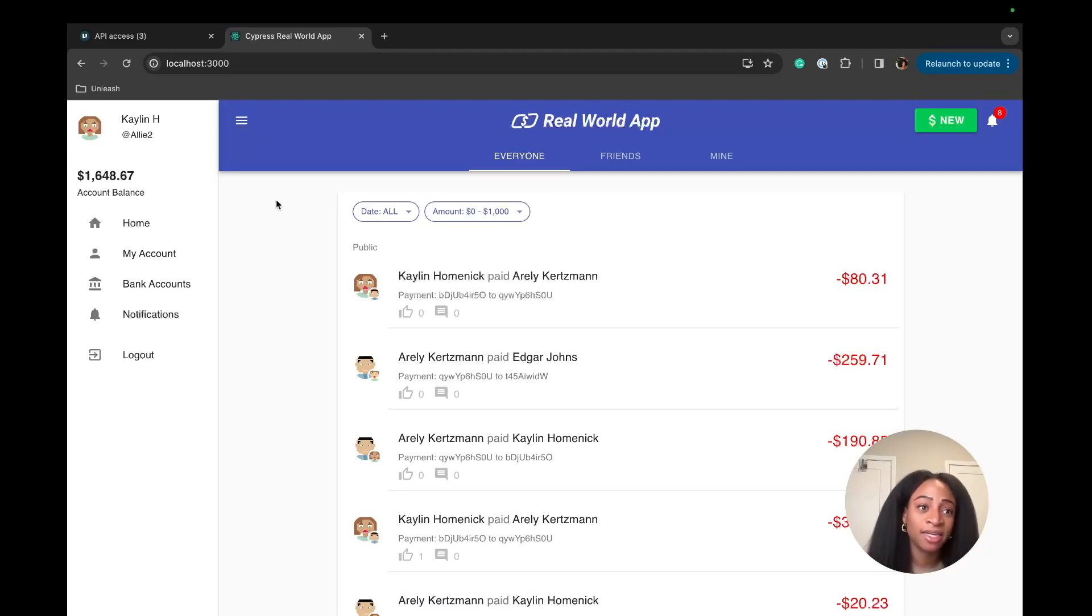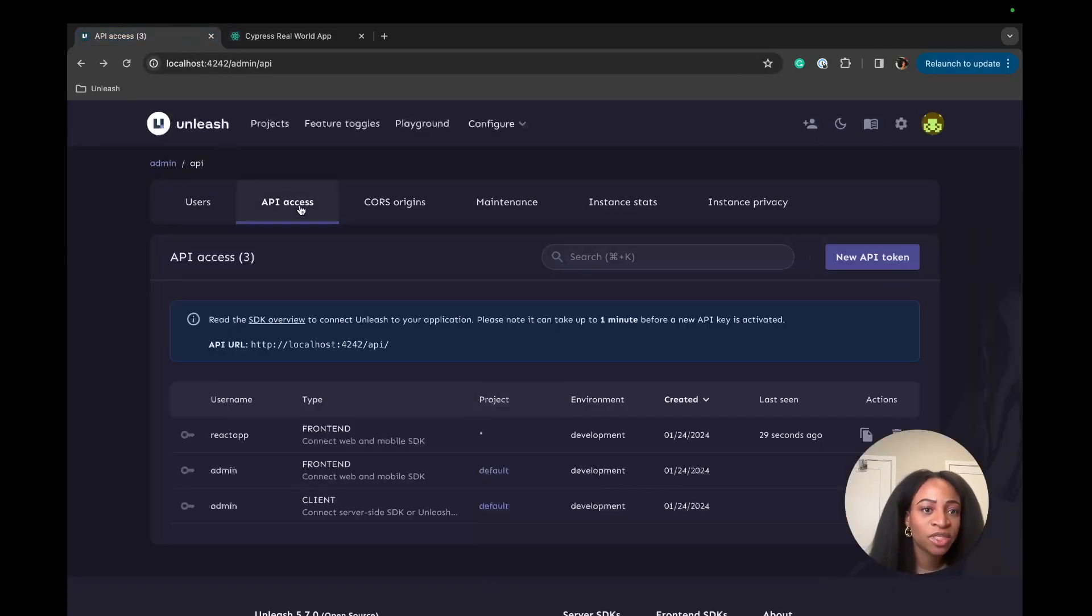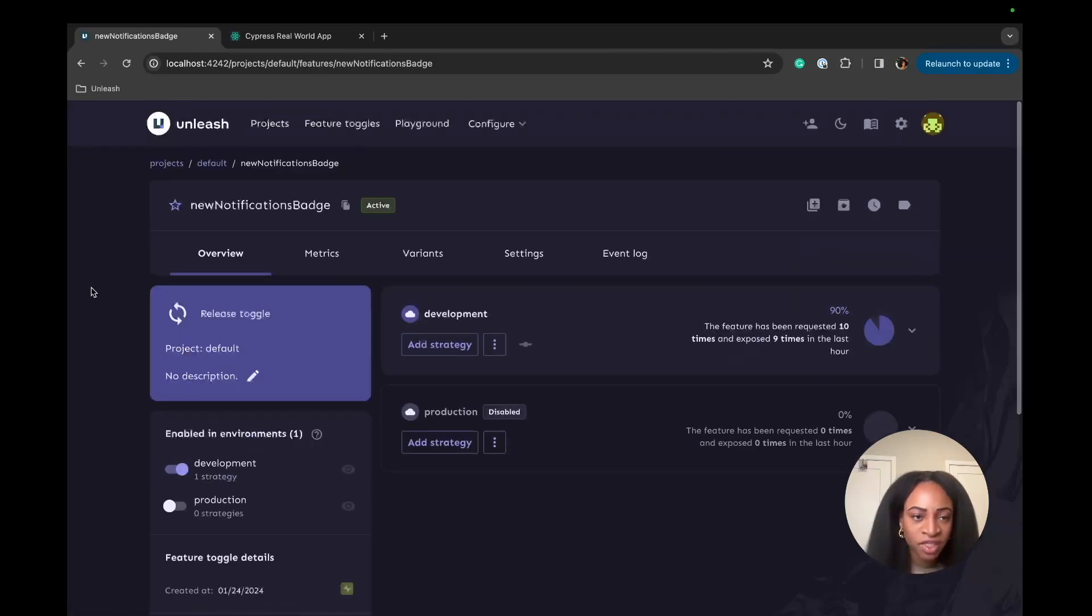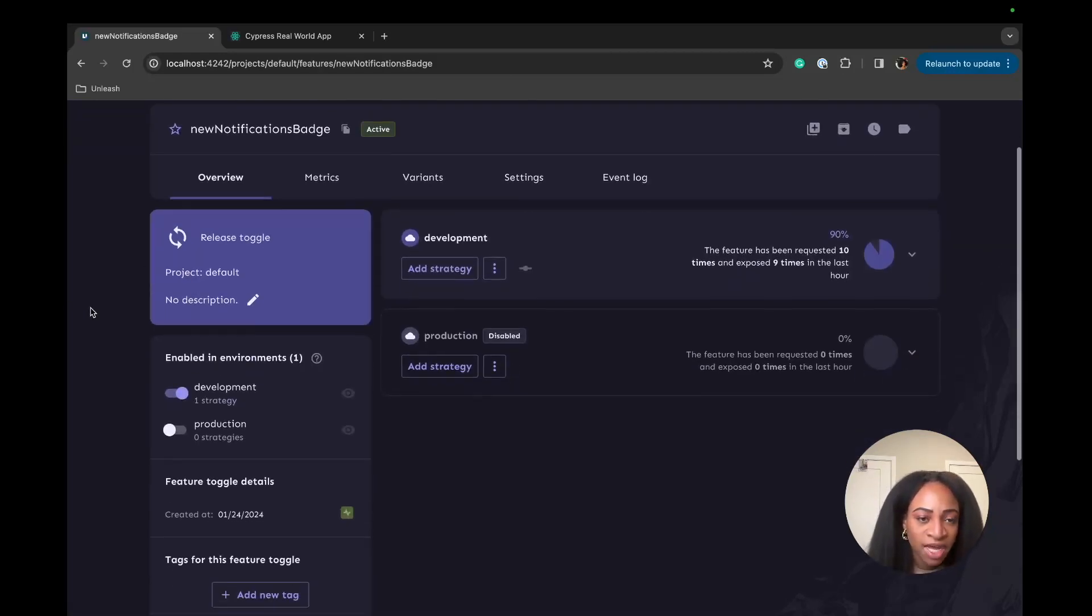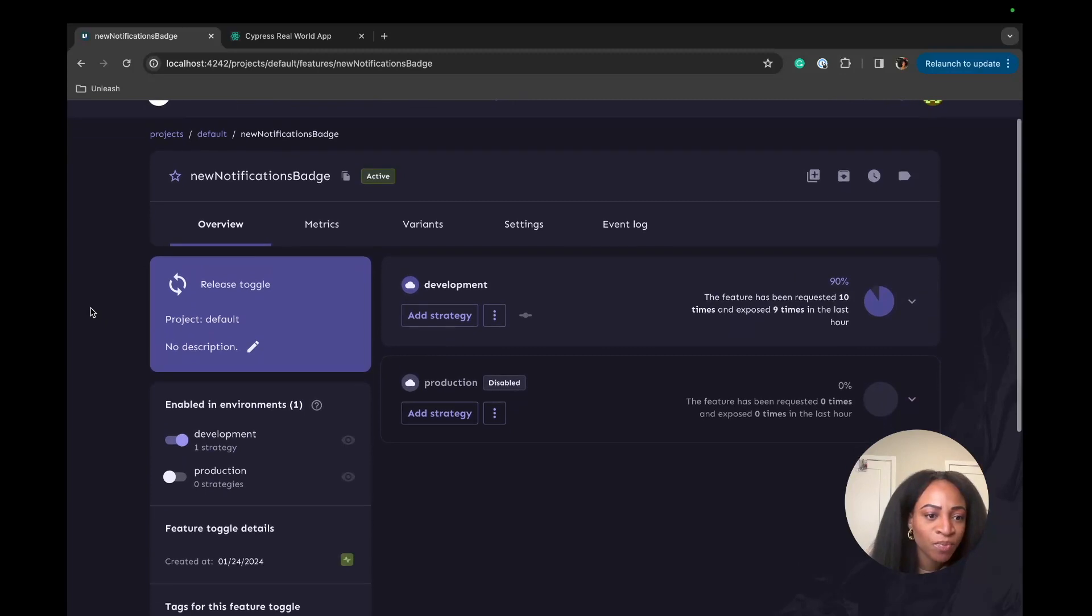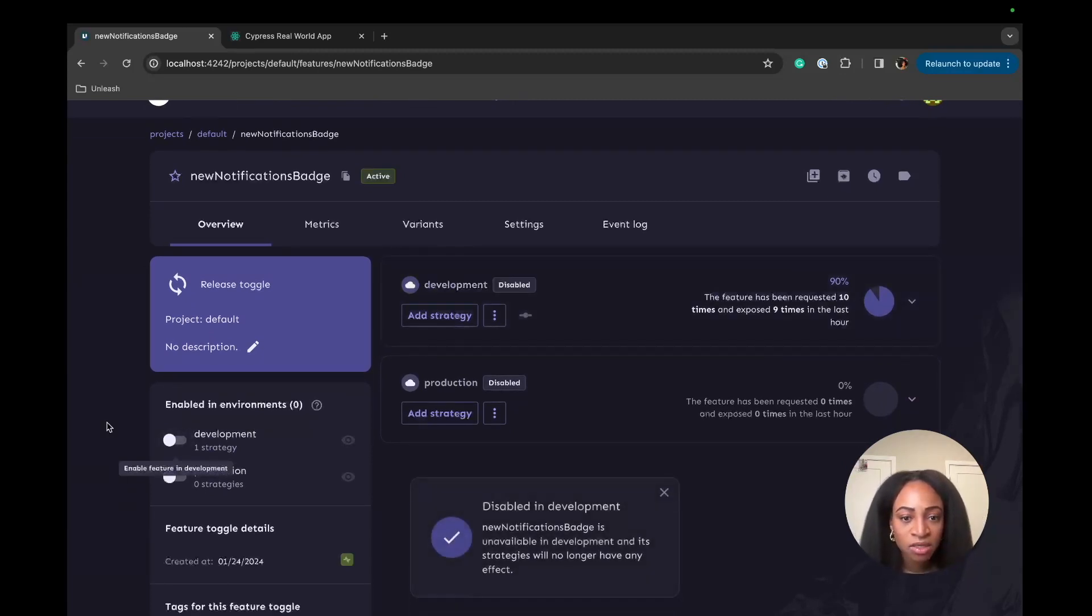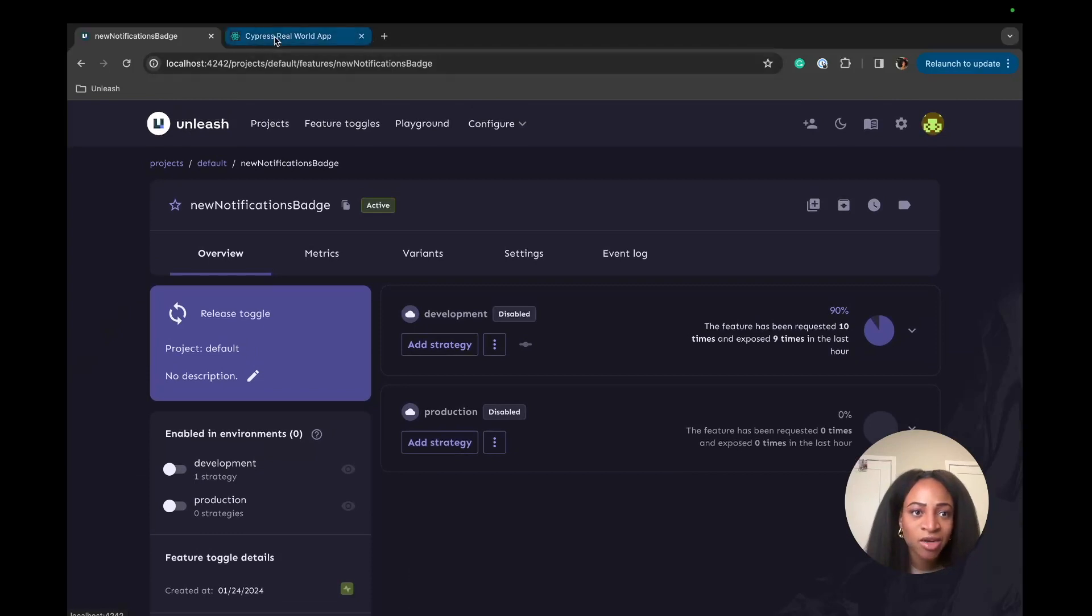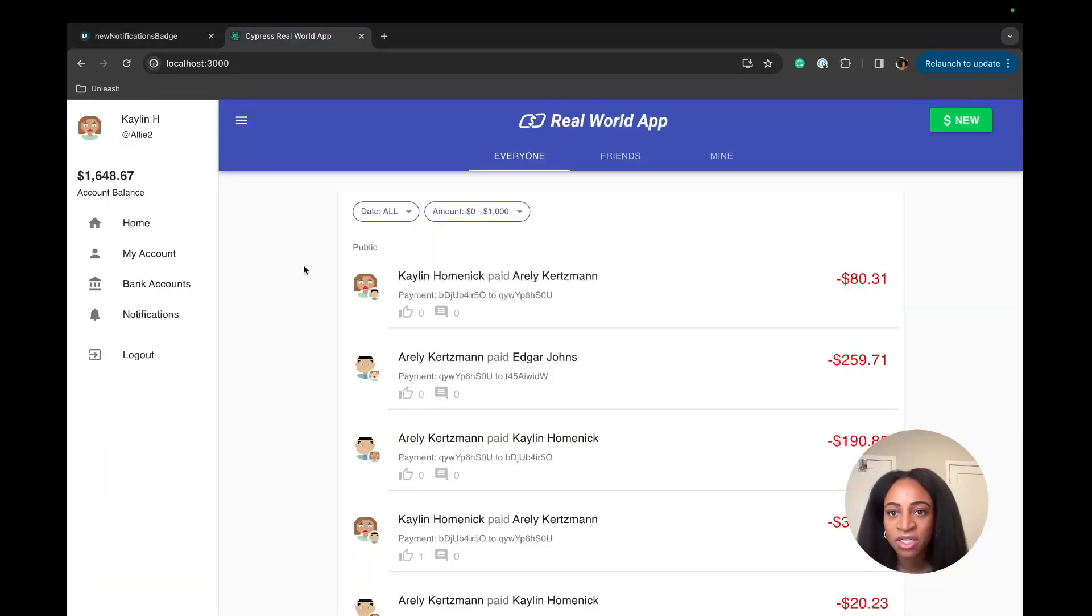But if we want to hide it, we can verify that this toggle is actually working, that the flag is working. We can do that inside our Unleash instance. So I'm going to go to the new notifications badge, the flag overview. And I'm going to disable the development environment. Alright. So technically the flag should be off.